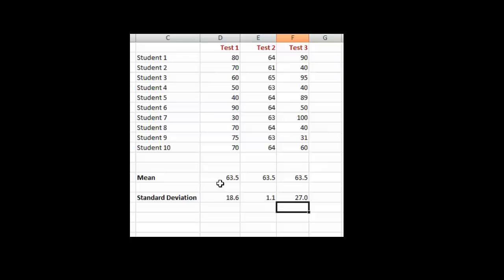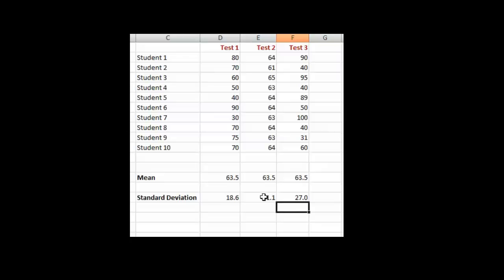So standard deviation is often given with mean, and in fact it should be. When you present means in your research papers, you should always put the standard deviation so that someone can see the spread of scores. That gives us an idea of how representative that mean was. In this case, it's 63.5, but the mean may not mean that much, pardon the pun, because the scores spread out quite a bit. Whereas in this case, the mean actually means pretty much what it says - that's what most students got, that 63.5 score or 64.